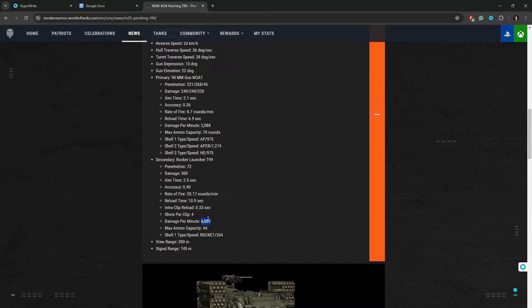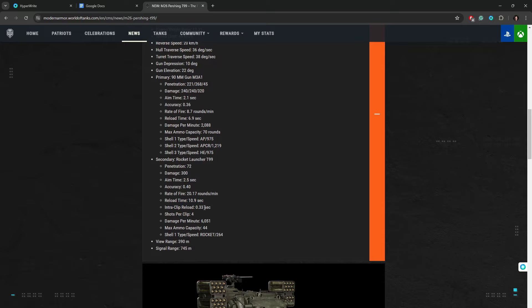Okay, how about the rocket? Let's see. 20 rounds a minute, 300 alpha, 72 pen, 6,000 damage per minute. I don't care that it has low penetration. That's disgusting. If you find tank sides, you find tank rears, you just go bop bop bop bop. Four shots, that's 1200 damage. 10 seconds. Well, it's gonna be lower than that when you have equipment.